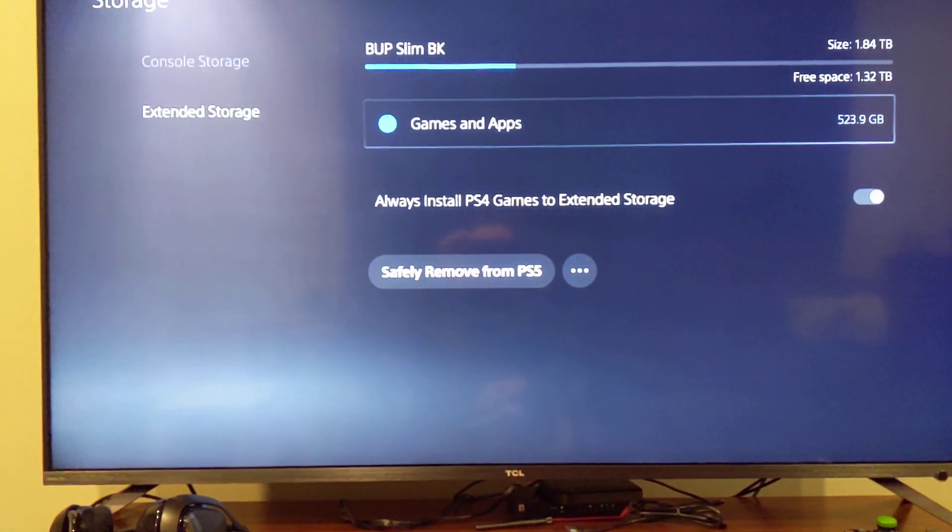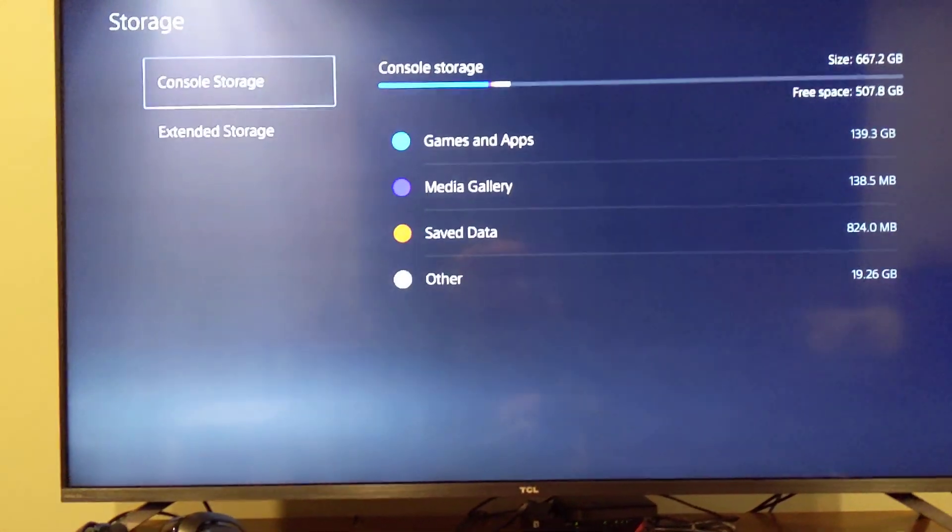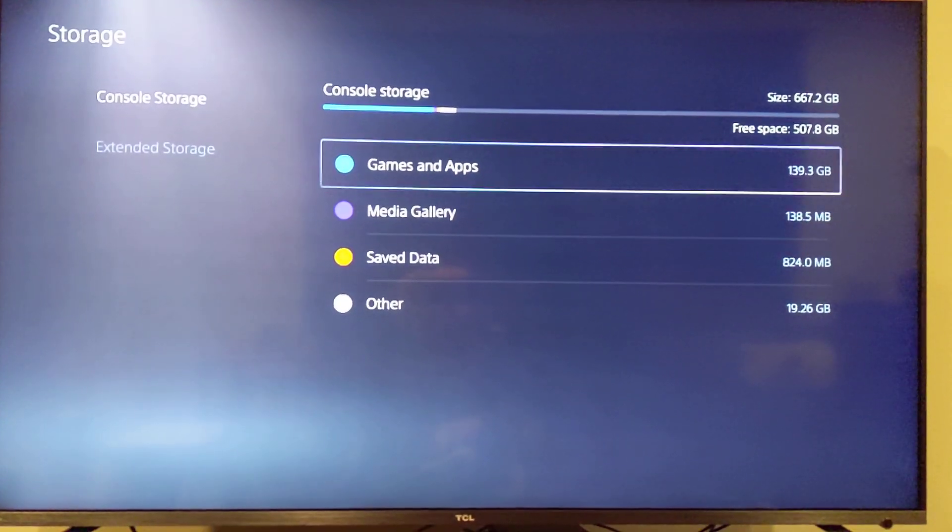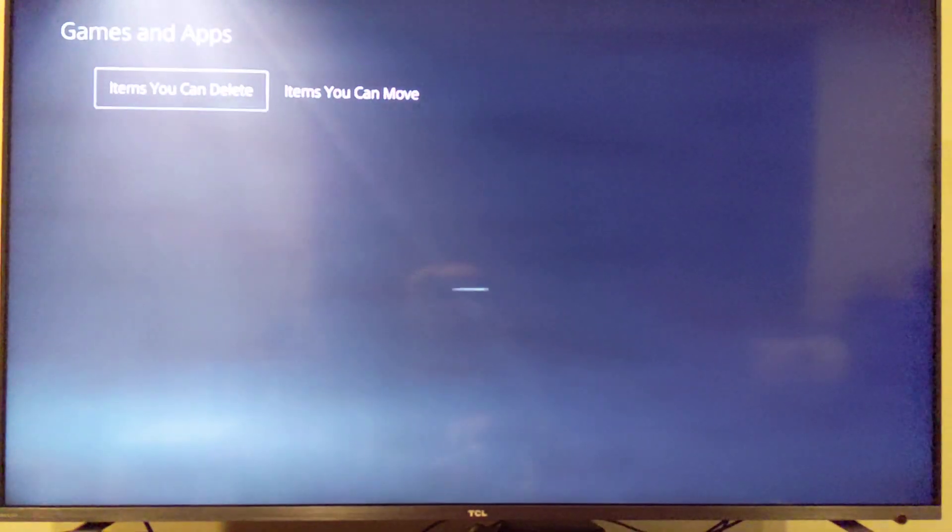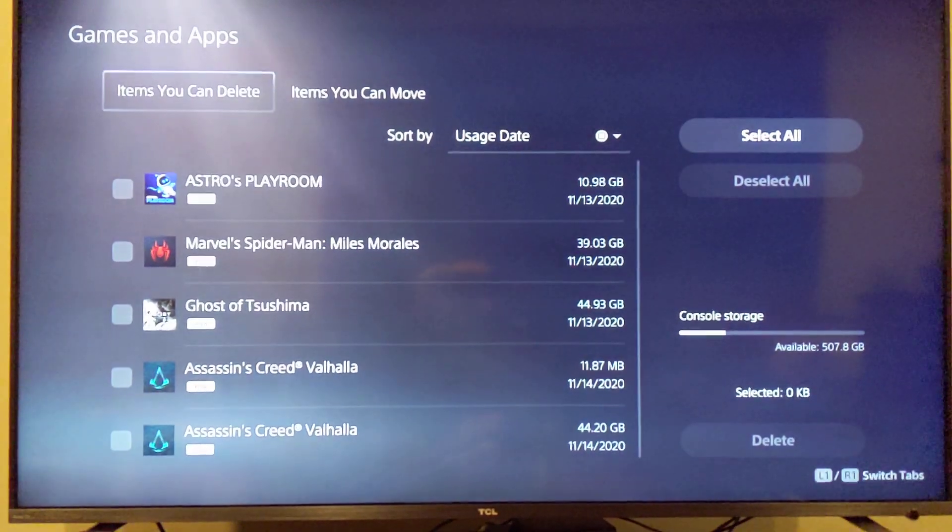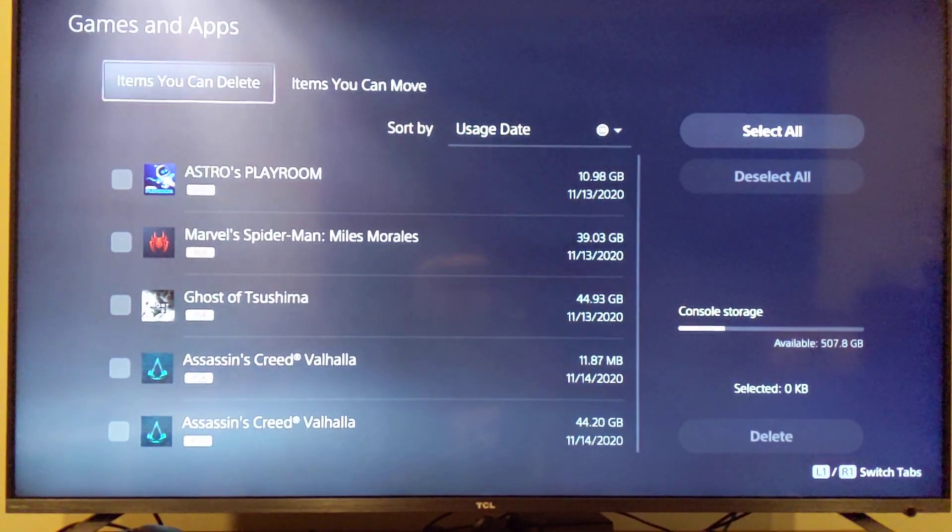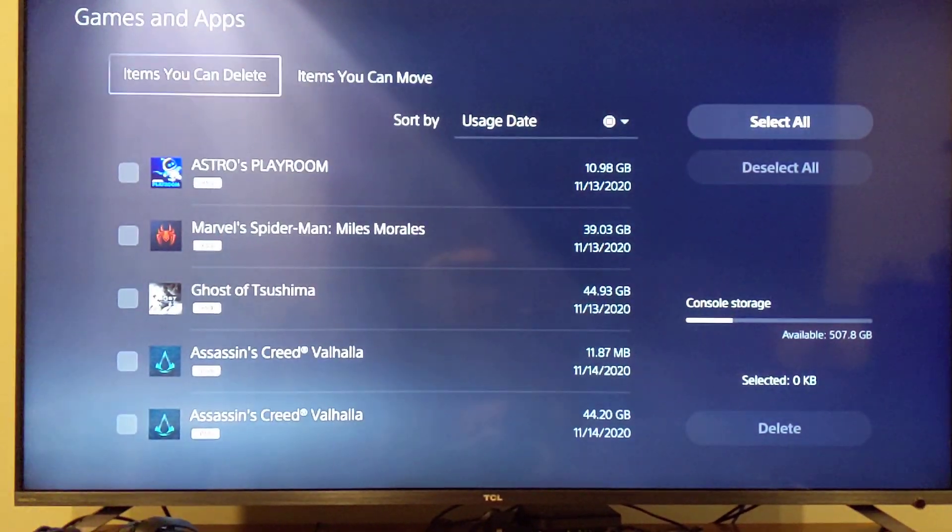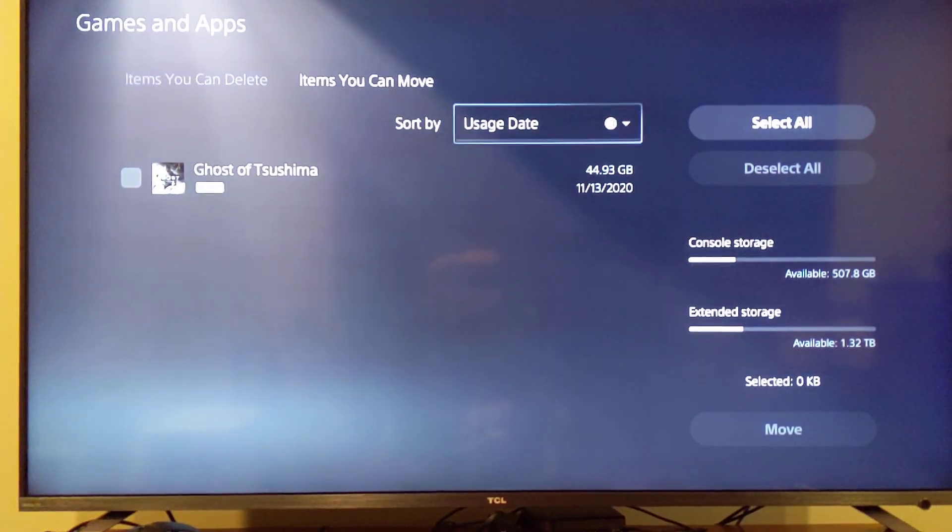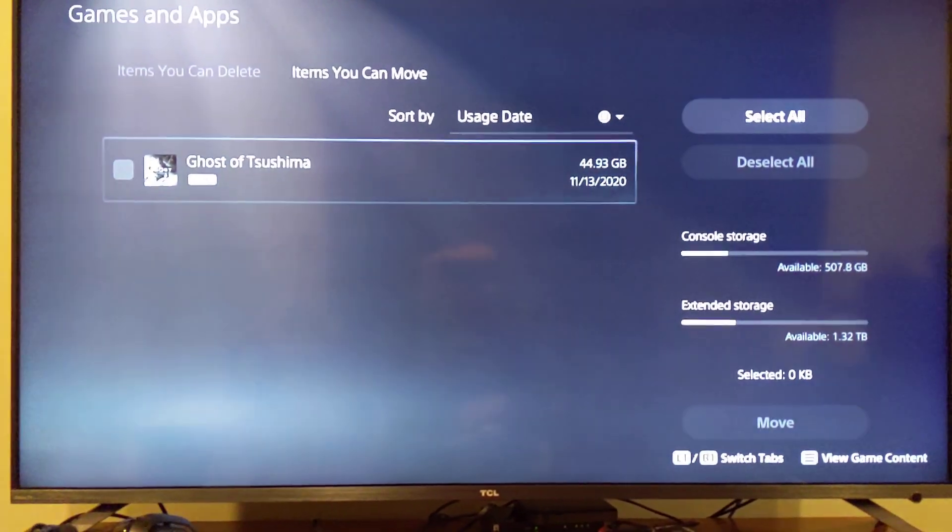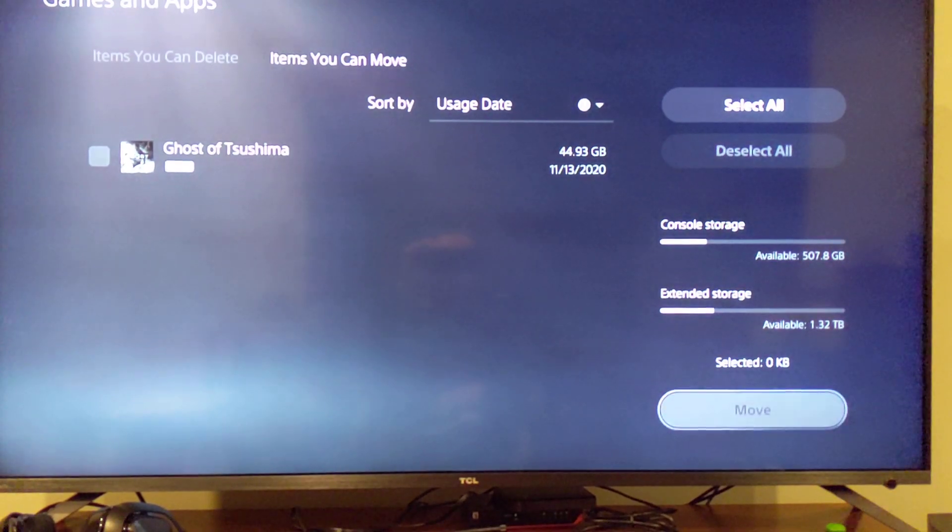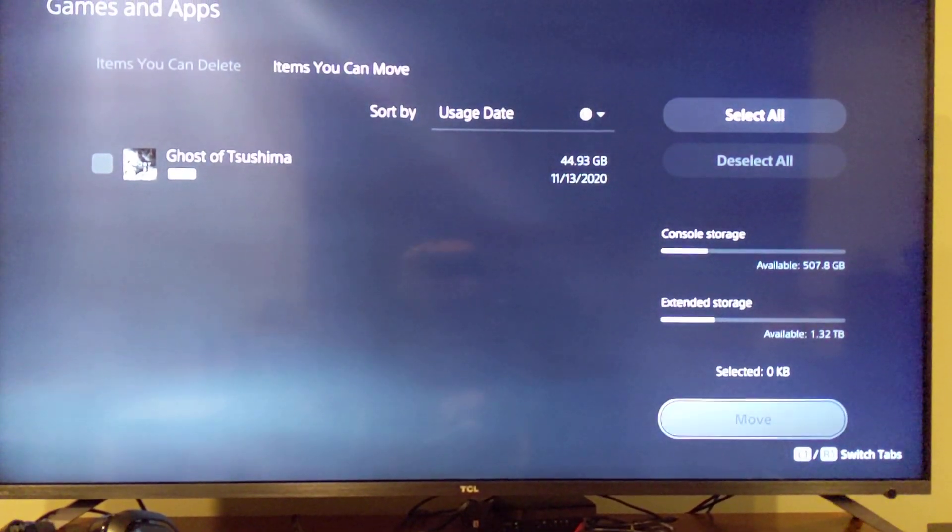But you can also go to console storage and then you can go to games and apps. And if you already had some PS4 games installed on console storage you can just go in here. Items you can move. You can click on the game and then you can move it to the external storage.